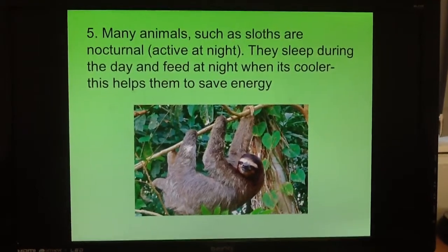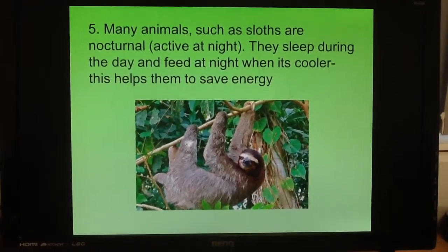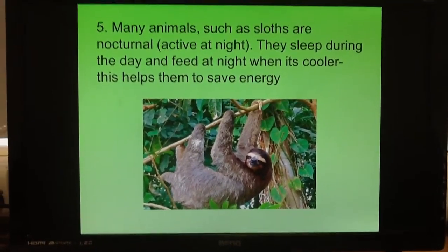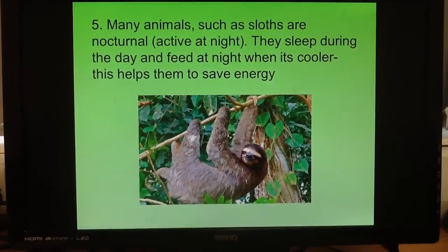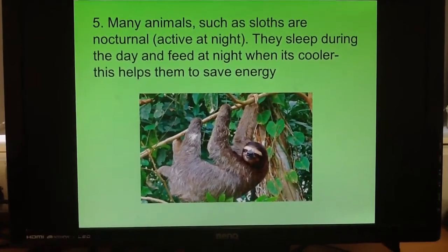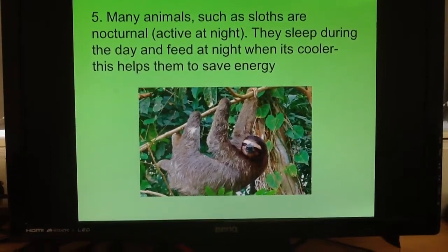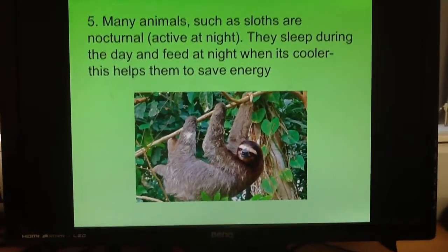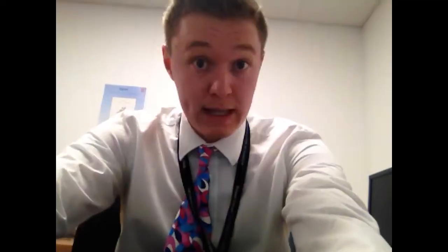Number five: you can get temperatures of around 27 degrees in the rainforest, so moving around during the day would be really hot and take lots of energy. Lots of animals, such as sloths, are actually nocturnal, which means they're active at night. By coming out during the night when it's cooler, they help save energy — they use less energy than they would if they came out during the day.